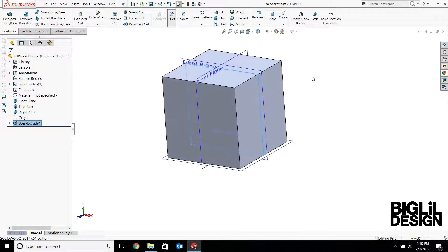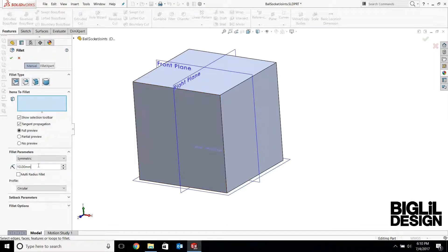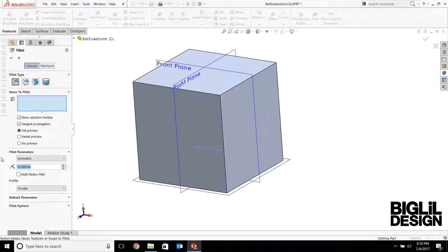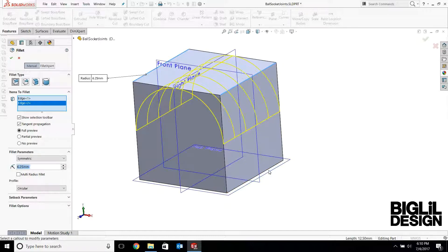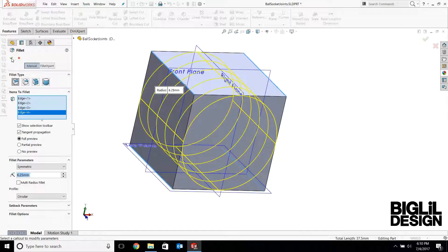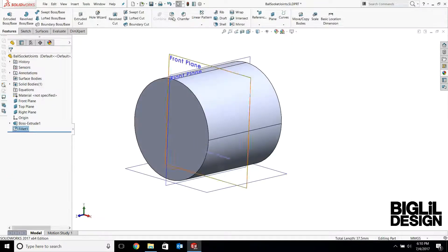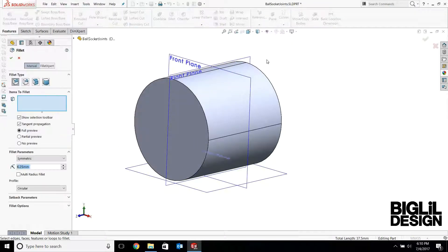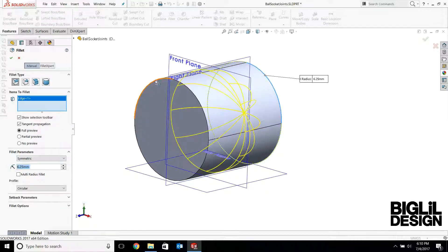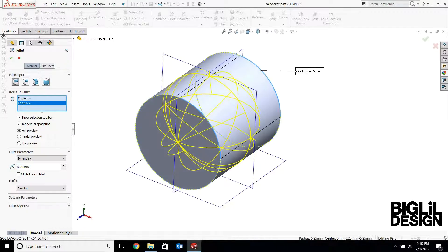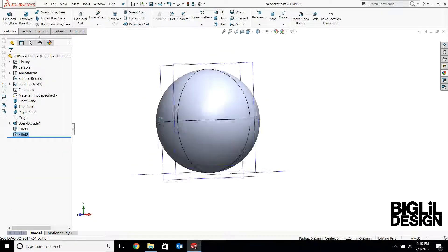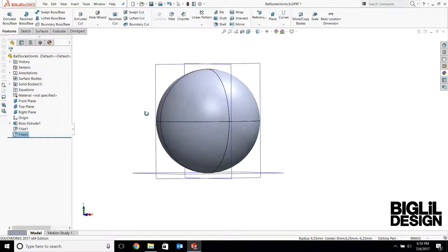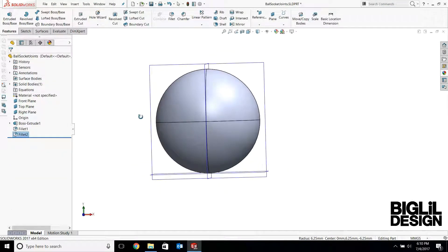Add some fillets. So the fillets will be half the dimensions on each side. So that'll be 6.25 millimeters. We'll be creating a cylinder, and then adding the same fillet dimensions on both these edges. We've created a sphere from a cube.